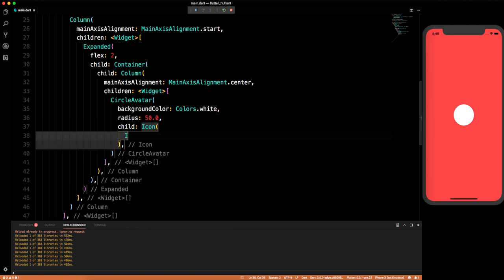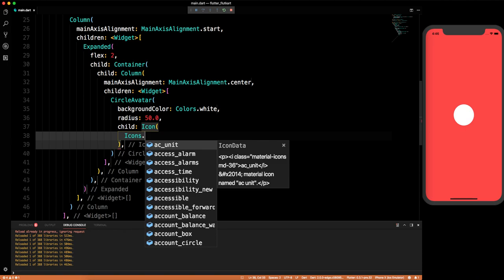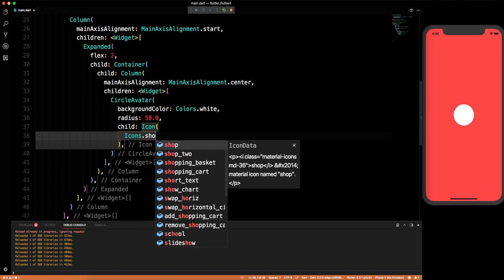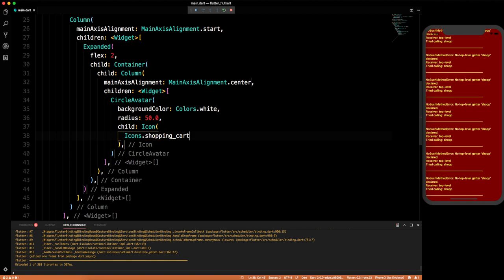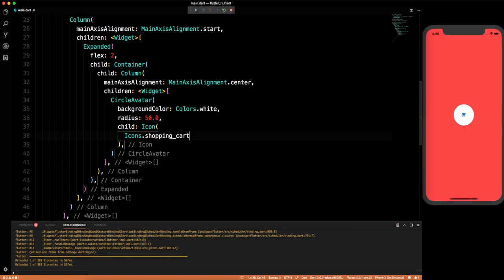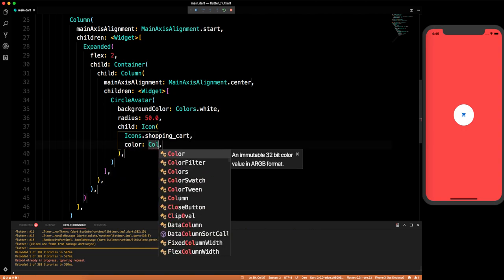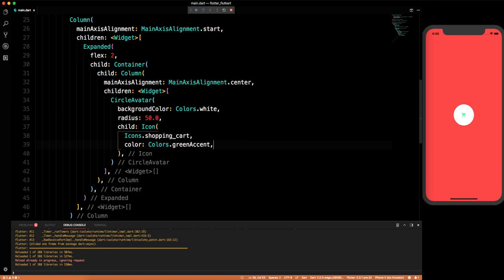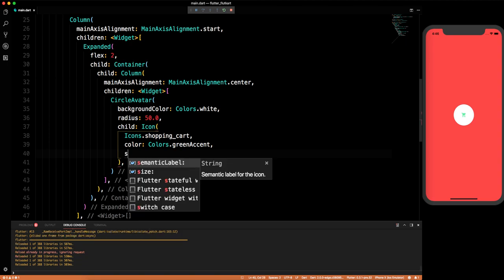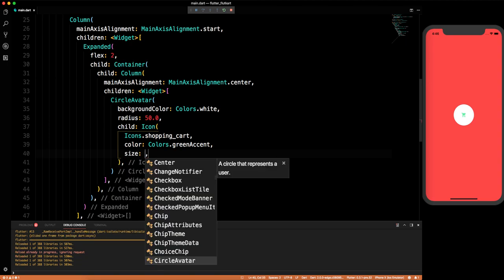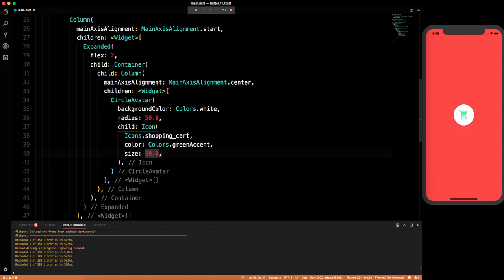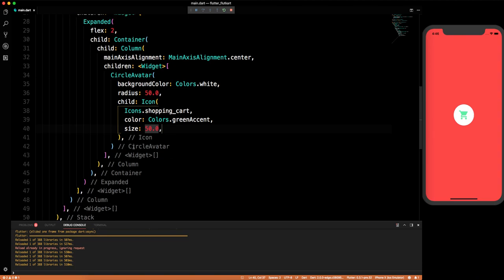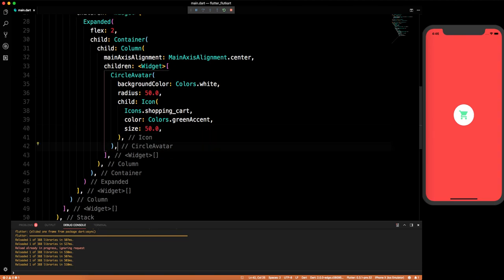We can specify the icon as Icons.shoppingCart. Now let's give it a color of Colors.greenAccent and a size of 50. It looks good! We are done with the CircleAvatar part.